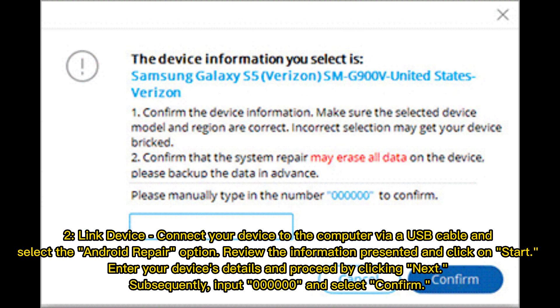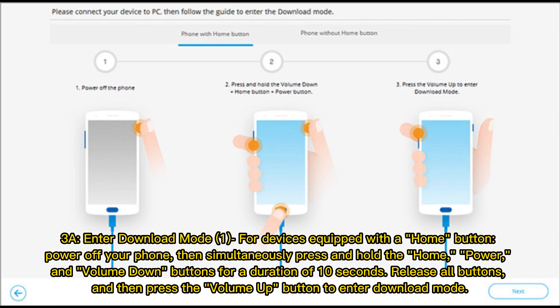Enter your device's details and proceed by clicking Next. Subsequently, input the required information and select Confirm to continue to the next step.